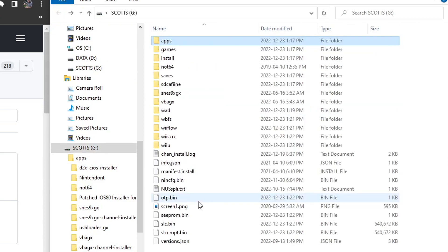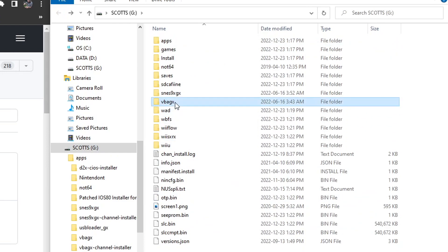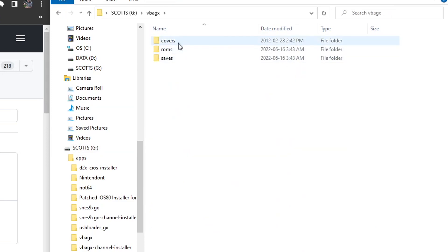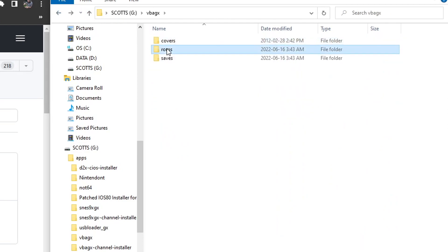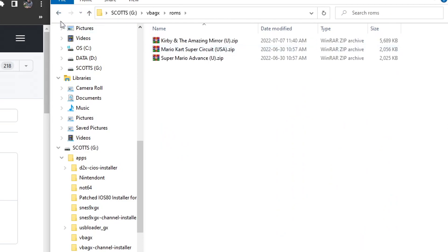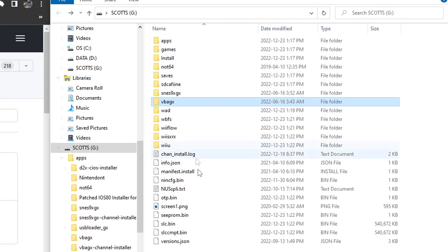Back on the root, you should have VBAGX with covers like this, ROMs, and that's it. We're ready to head over to the Wii U. I'll meet you over on the Virtual Wii.